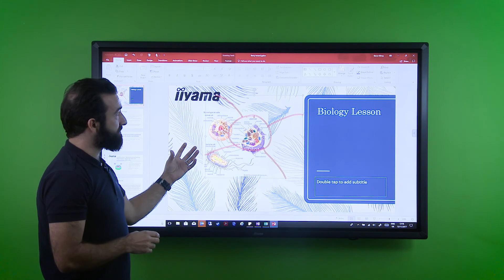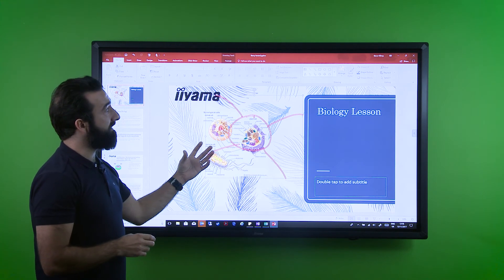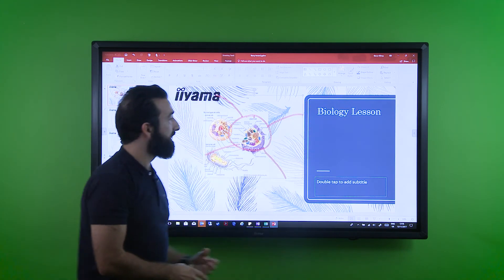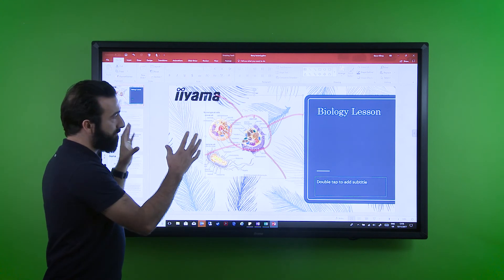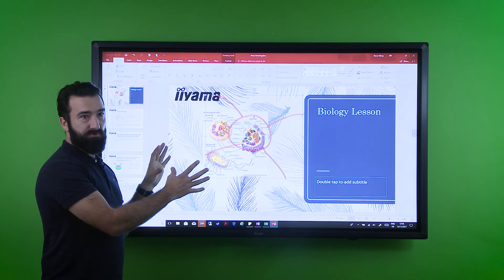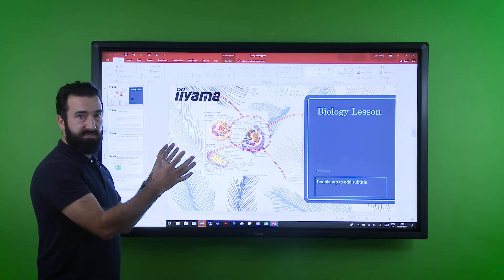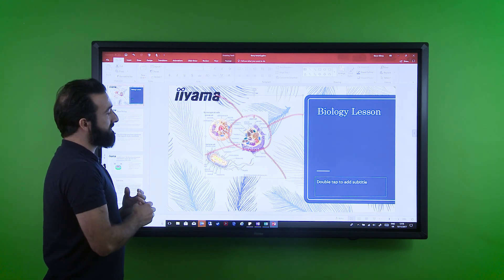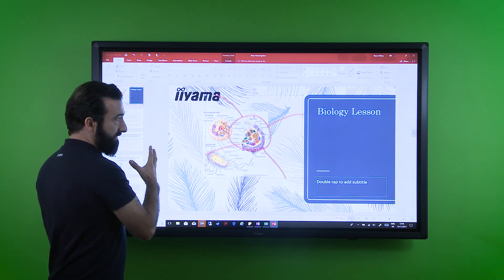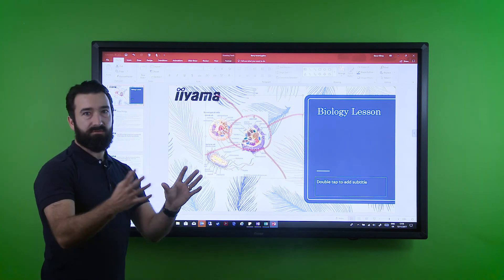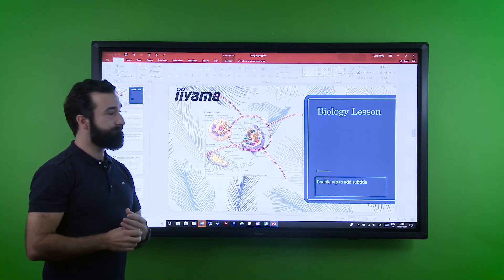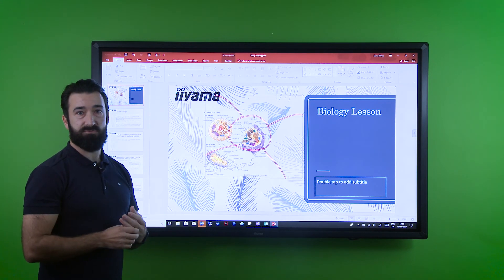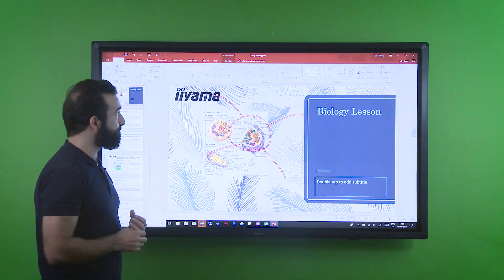Outside of that, one of the nice functions is being able to click on the Share function and email all the notes created in your lesson or meeting directly out to your audience, which is a fantastic feature.